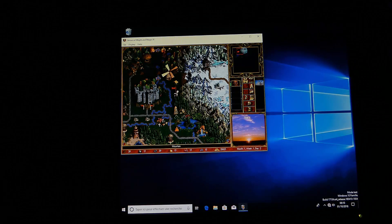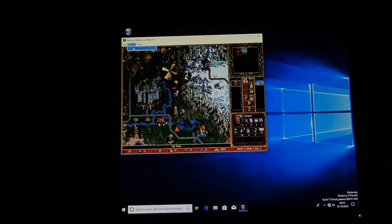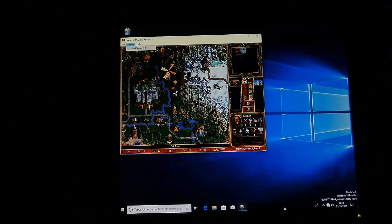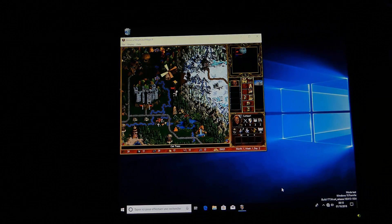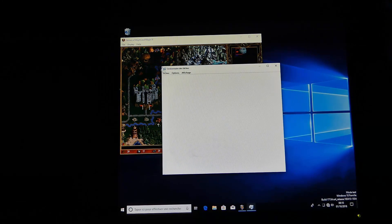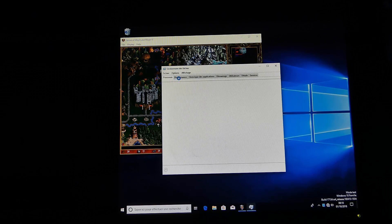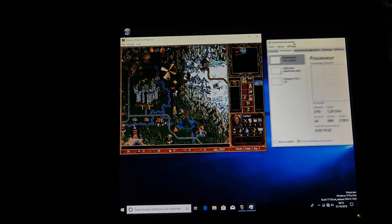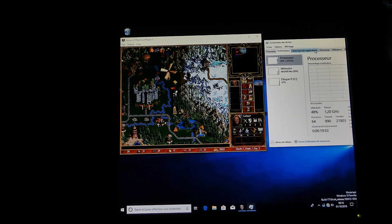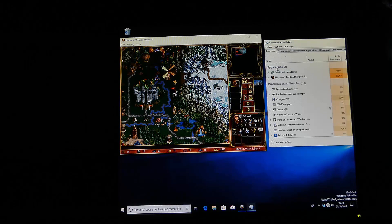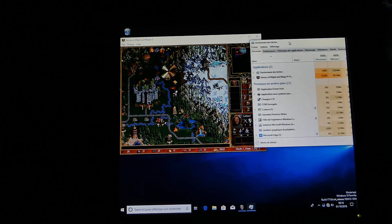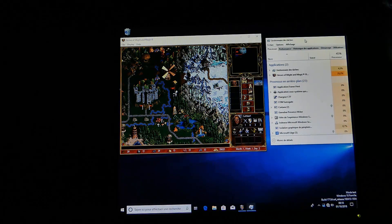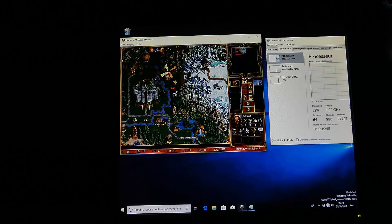So we are going to make it full screen to show you how it works, but before that, we are going to see in the Task Manager how much it takes from the CPU and all those things. So it's a little slow, as you can see, but it's really playable. Okay, so it's about 50%, the game takes 25% of the CPU and 18 megabytes of RAM. So that's really nothing.